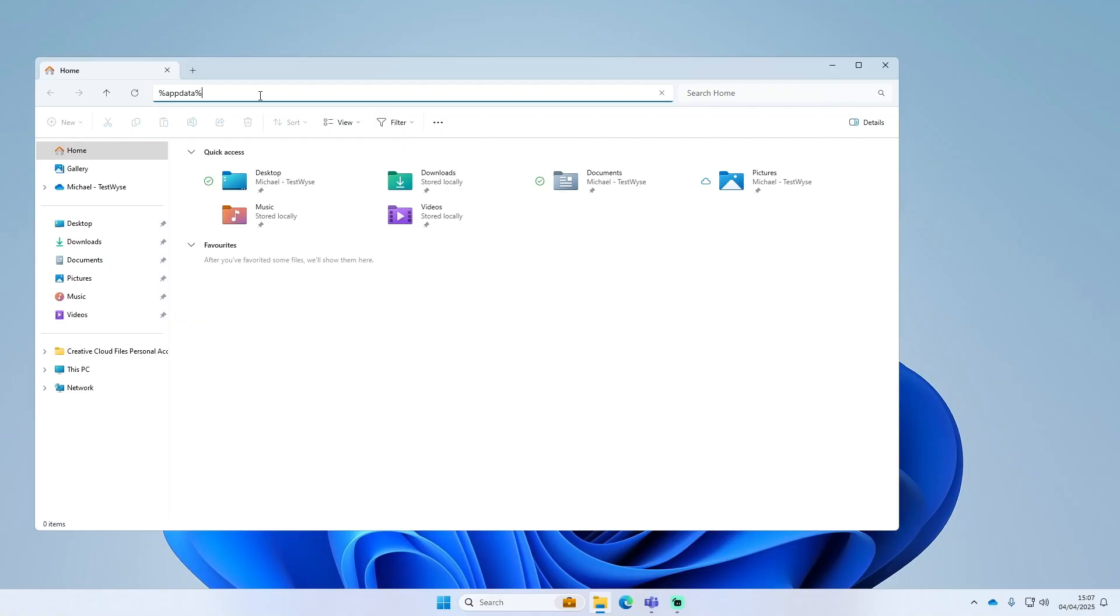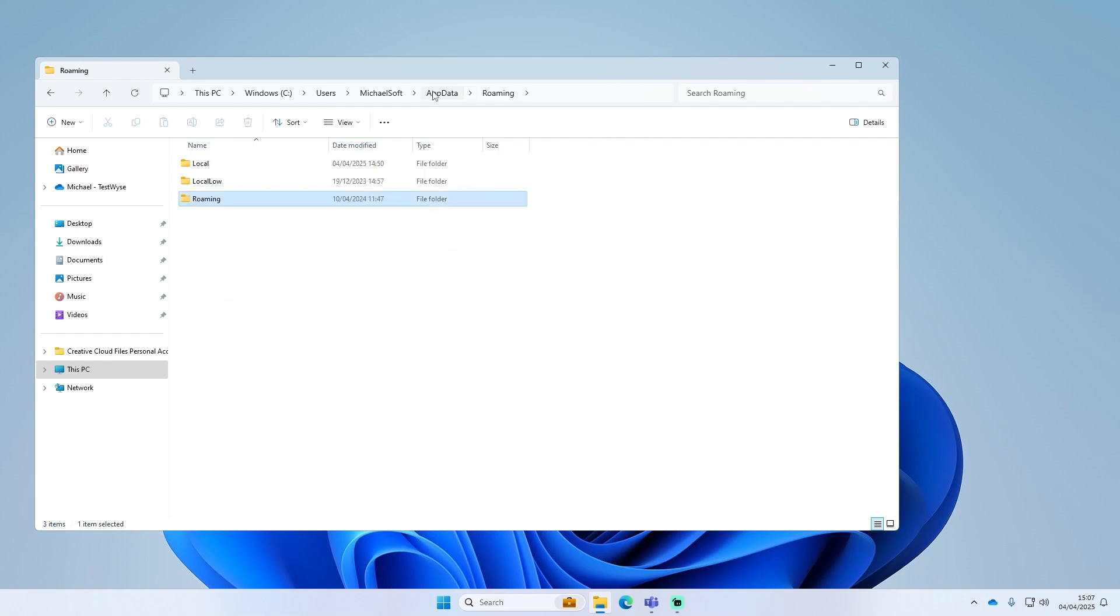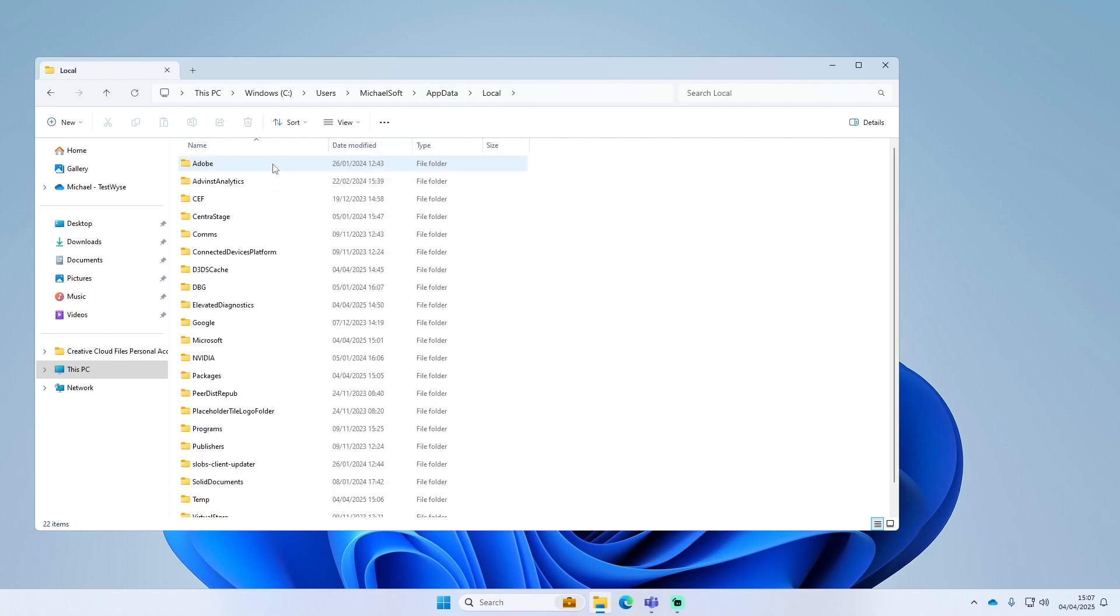This will go to the Roaming folder. Up here you just want to click up AppData in the top to go back, then select Local, then you want to look for the Google folder.